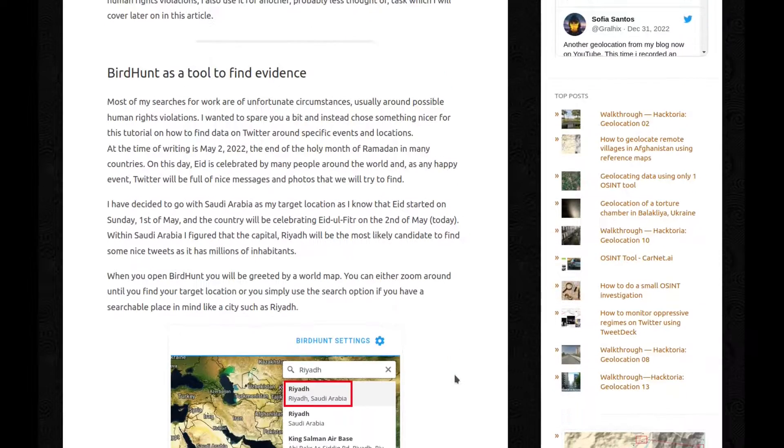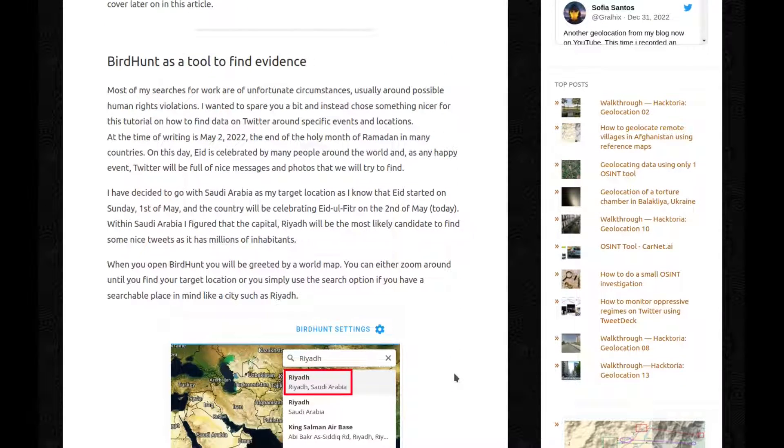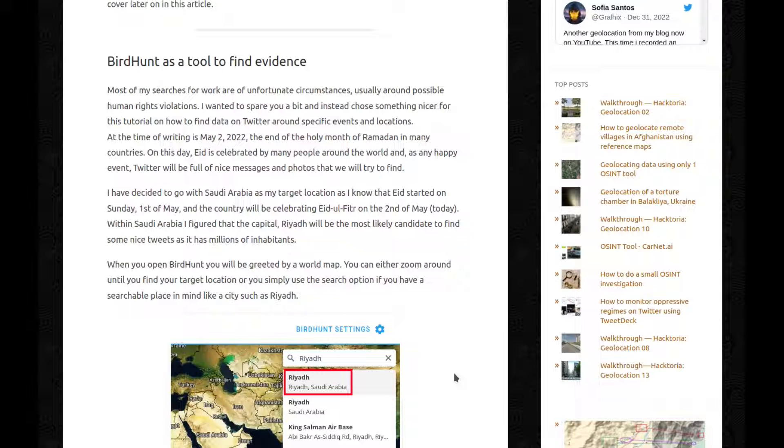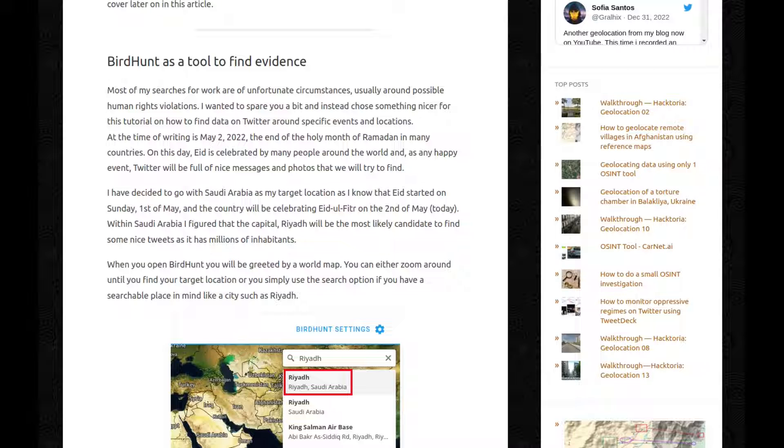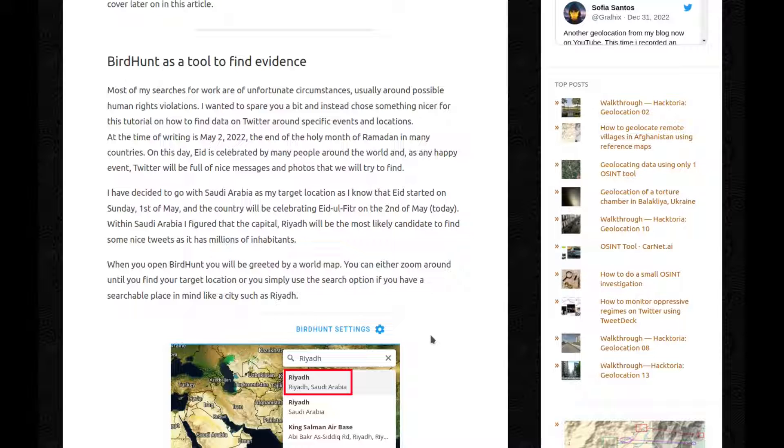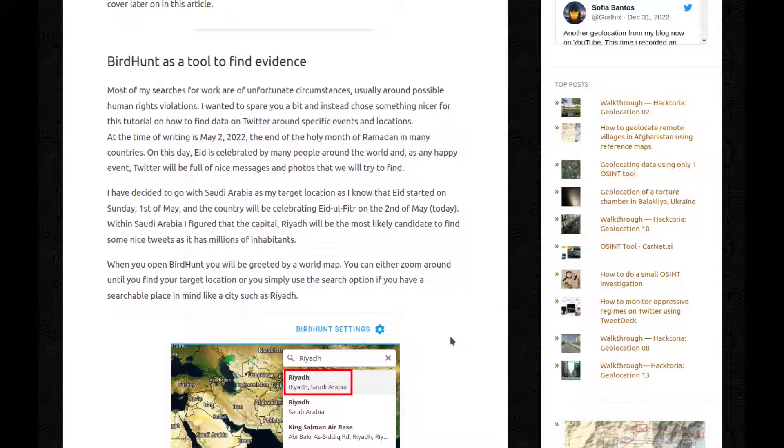I have decided to go with Saudi Arabia as my target location as I know that Eid started on Sunday, the 1st of May, and the country will be celebrating Eid al-Fitr on the 2nd of May, which is today. Within Saudi Arabia, I figured that the capital, Riyadh, will be the most likely candidate to find some nice tweets as it has millions of inhabitants.